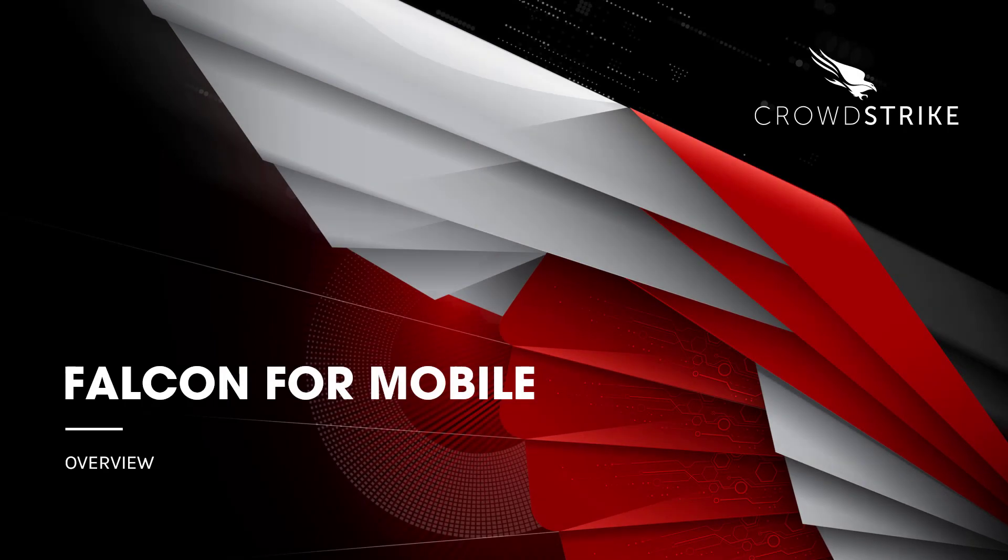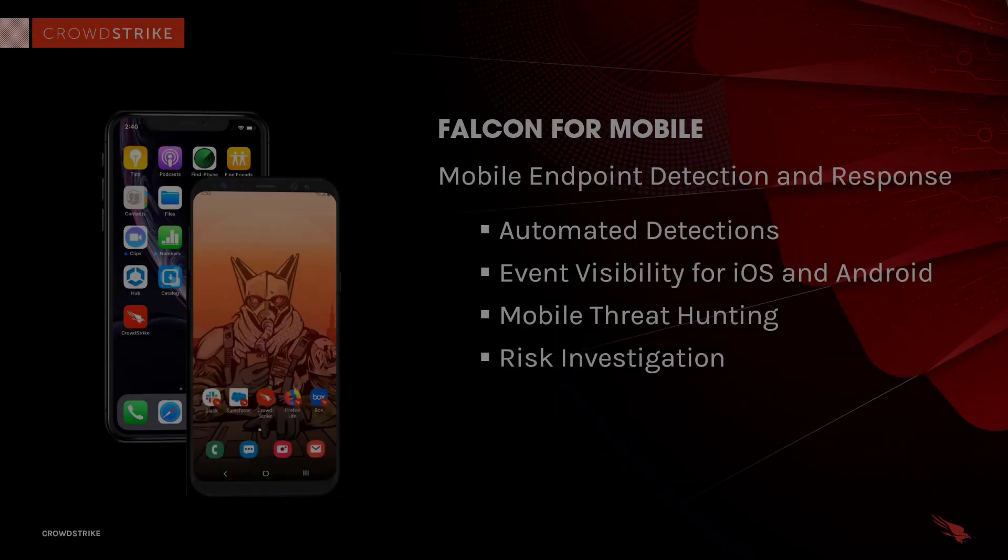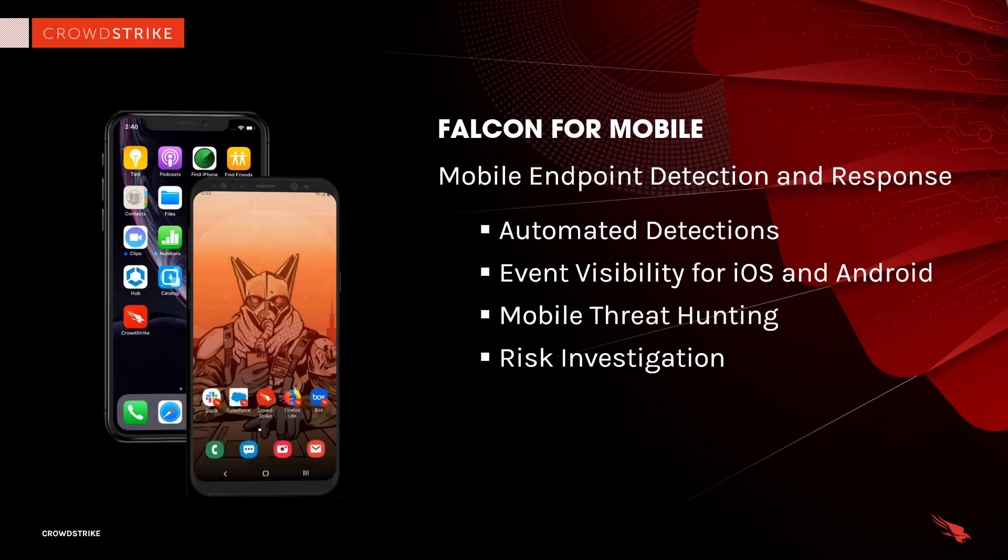Falcon for Mobile is CrowdStrike's EDR solution on mobile devices. Falcon for Mobile provides a new level of visibility by monitoring and recording events taking place on Android and iOS devices.